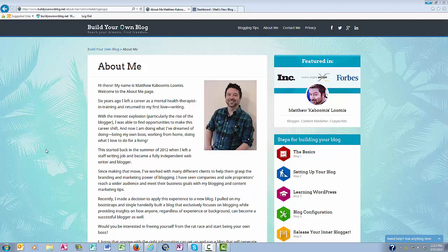Hey everyone, this is Matthew here with buildyourownblog.net and in this video I want to talk about the editor in your WordPress blog.